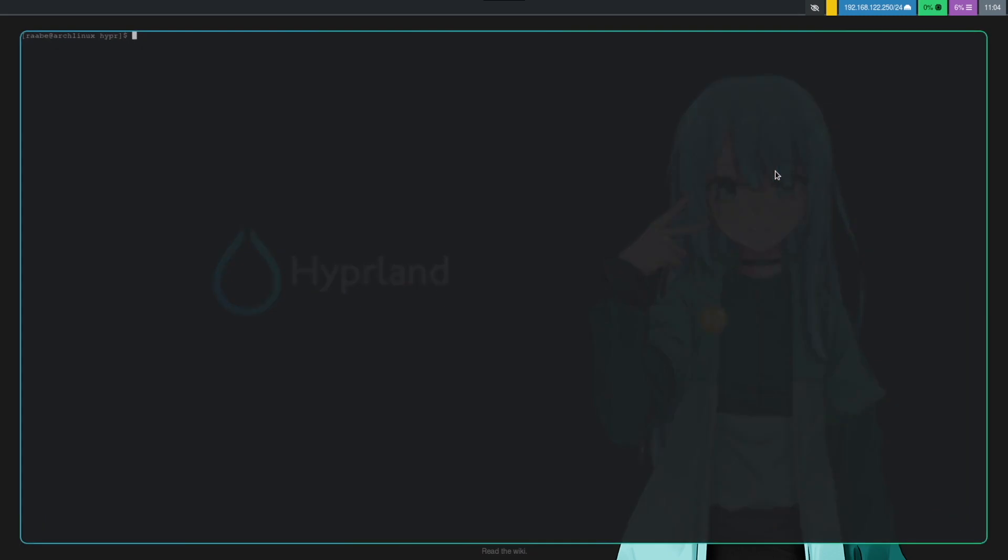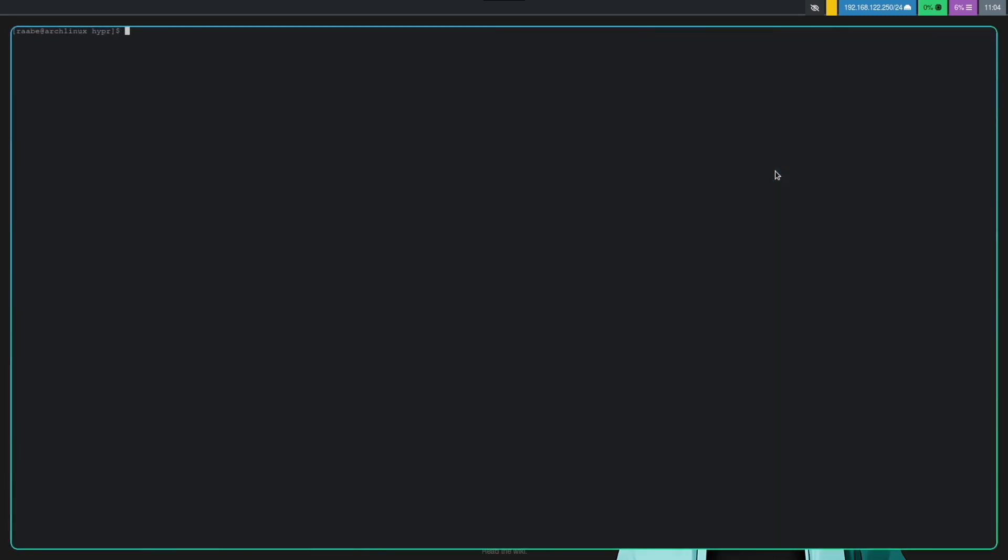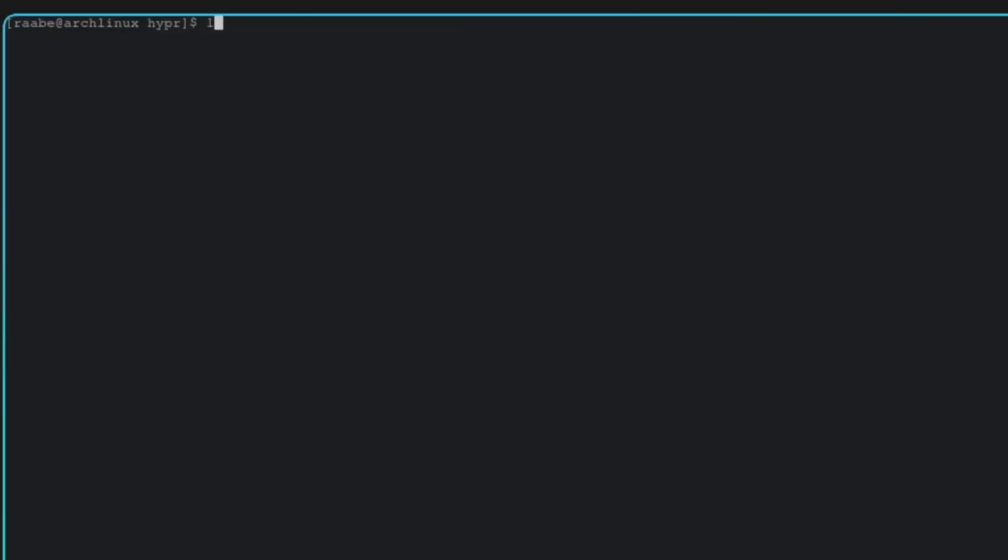And open the terminal. And open again the config folder and create a new file with vim.hyperpaper.conf.